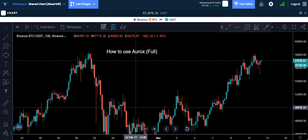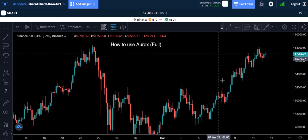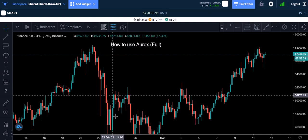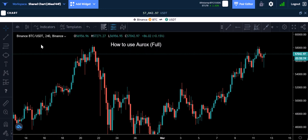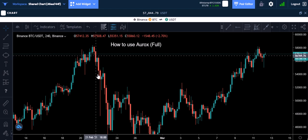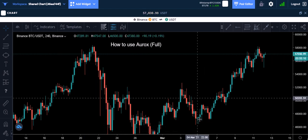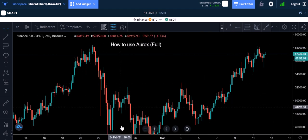I'm going to go over the bread and butter of Aurox. There's a lot of stuff on this chart already, but this is a bare minimum chart right here. These are all candles — each candle represents a time frame. We're in the 240-minute, that's four-hour time frame, so each candle represents a four-hour space in time. On the daily, each candle represents 24 hours — that's how candles work.